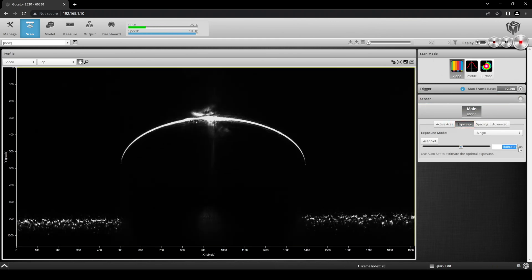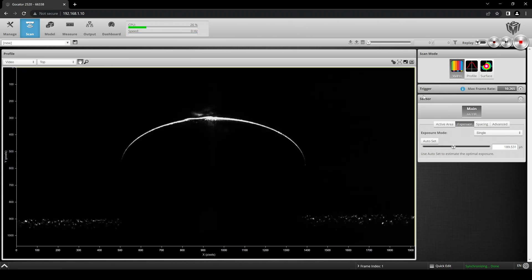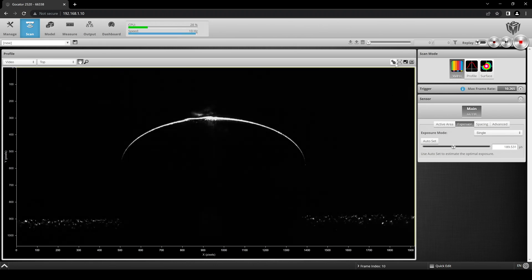Moving the exposure slider, or typing in a specific value, will change how long the camera is exposed to the laser light.